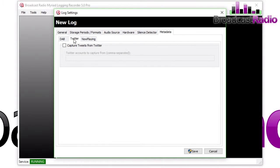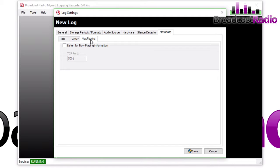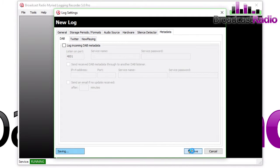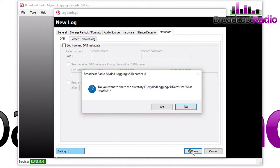From your DAB stream, from a Twitter feed, or from your Now Playing information coming directly off Myriad Playout. But we'll look at those in future videos.